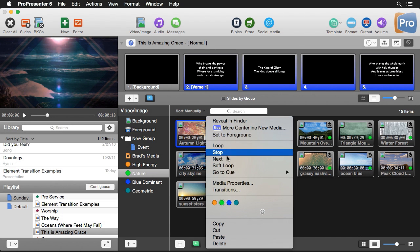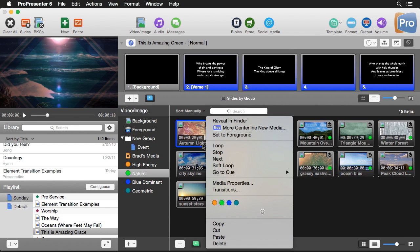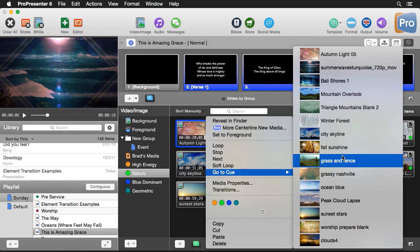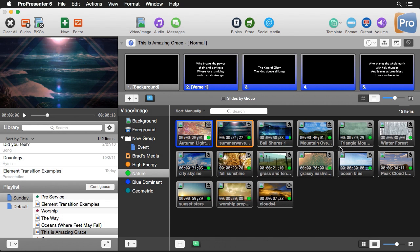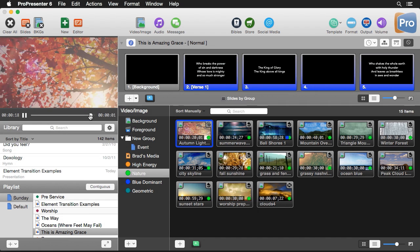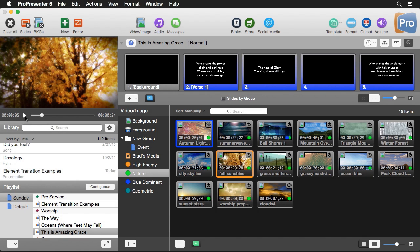We also have the option to set a go-to cue. For example, we can set the autumn light clip to go to another fall clip — fall sunshine. When we click on this clip it plays through, and at the very end it skips ahead to the fall sunshine clip. So we can create a kind of playlist of clips to play in sequence.